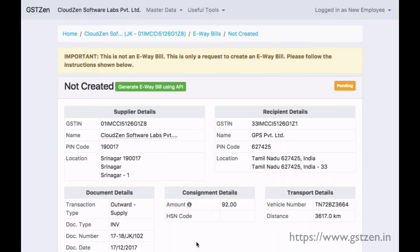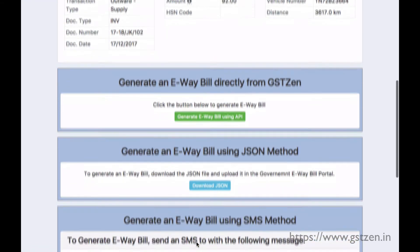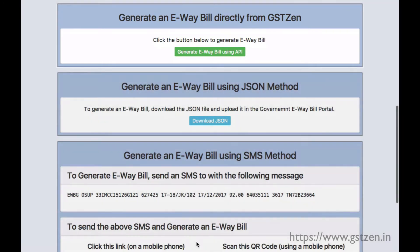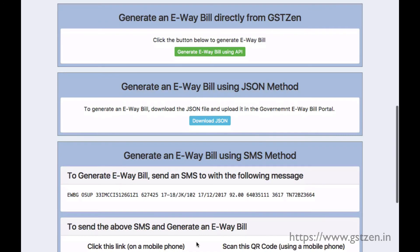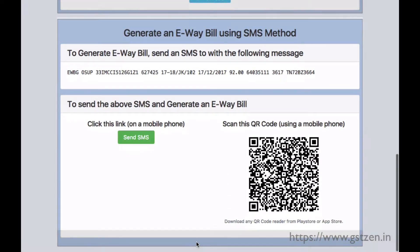The page now shows the details of the e-way bill request. We have three options on how we can generate an e-way bill: 1. Directly from GST Zen. 2. Downloading JSON and uploading it in the government e-way bill portal. 3. Sending an SMS message.